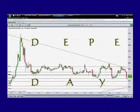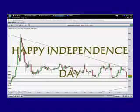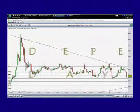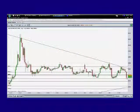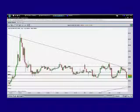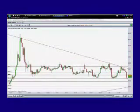Hello traders. Today is the 4th of July 2011 and happy Independence Day to you all. If you are in the United States, you are a TSTW24Trader. We wish you a very happy Independence Day. Now, this is about trading.